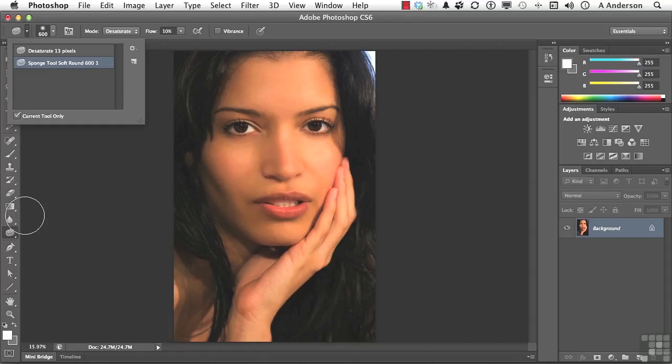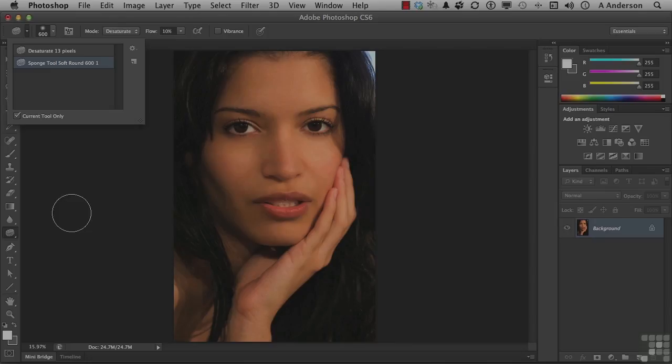Tools have presets. Use them if you're using a tool in a particular way over and over again — it just makes perfect sense. On to the next.